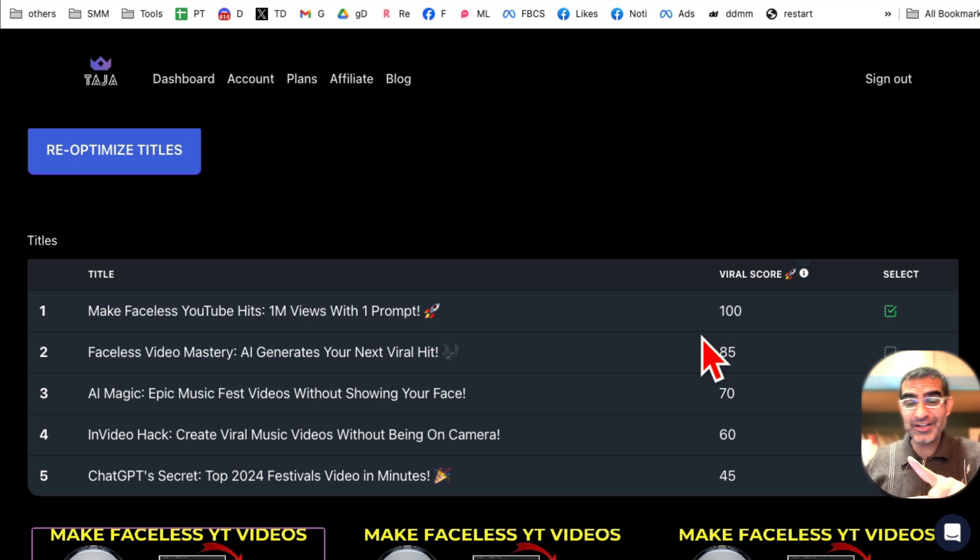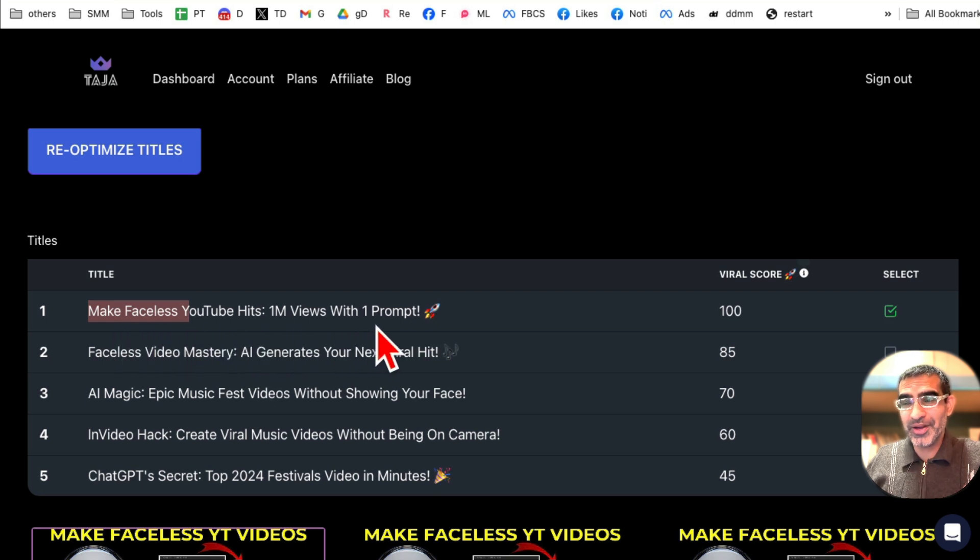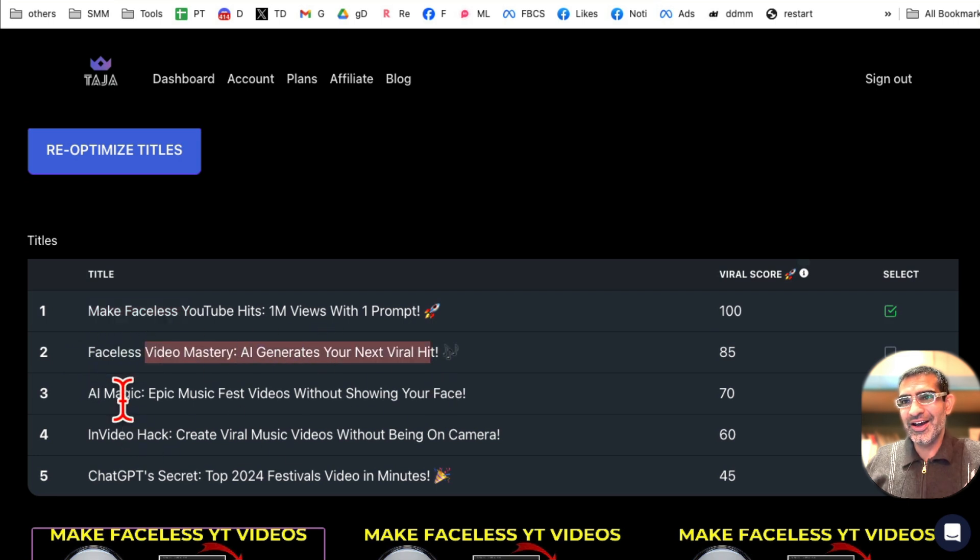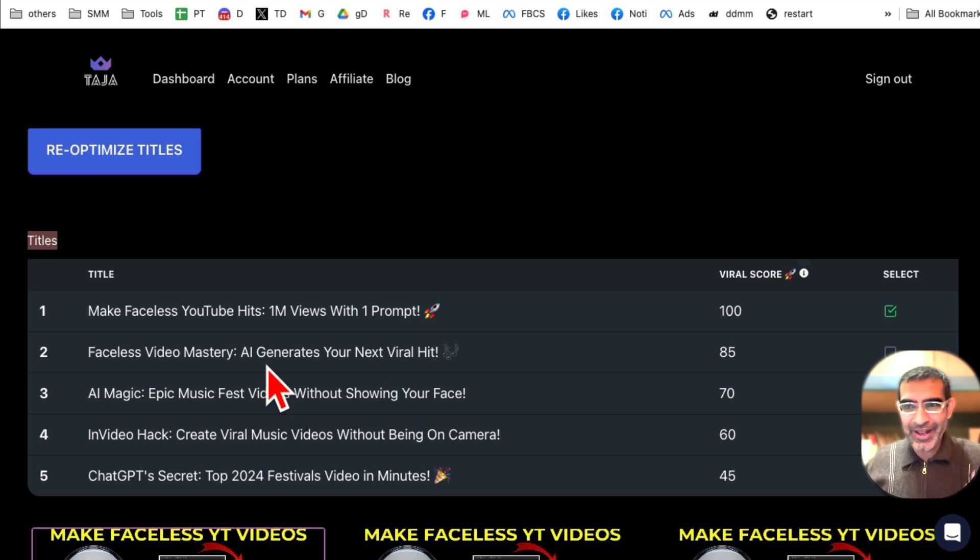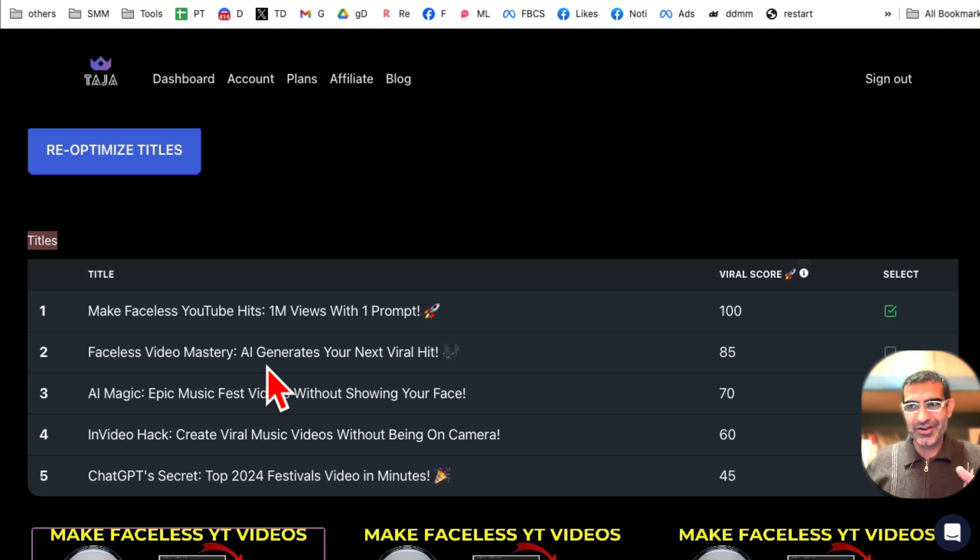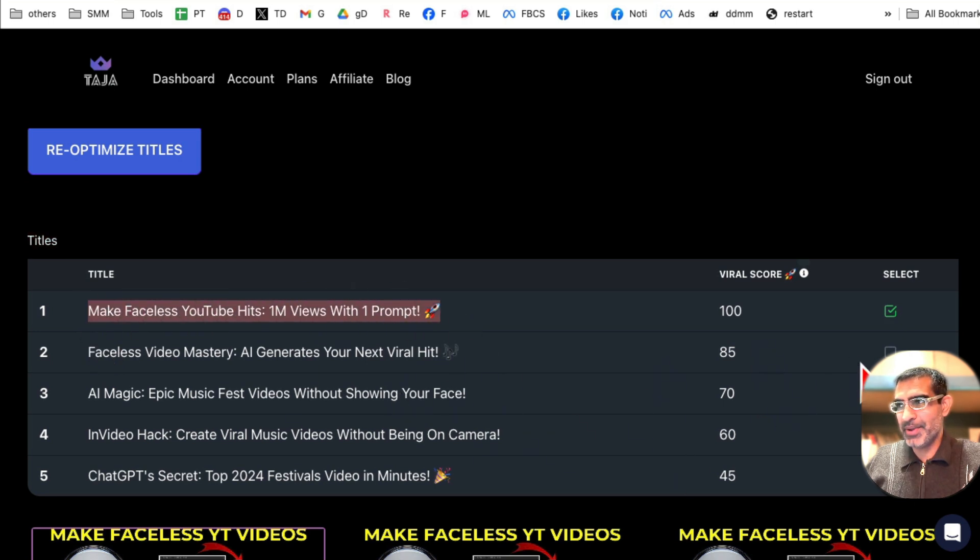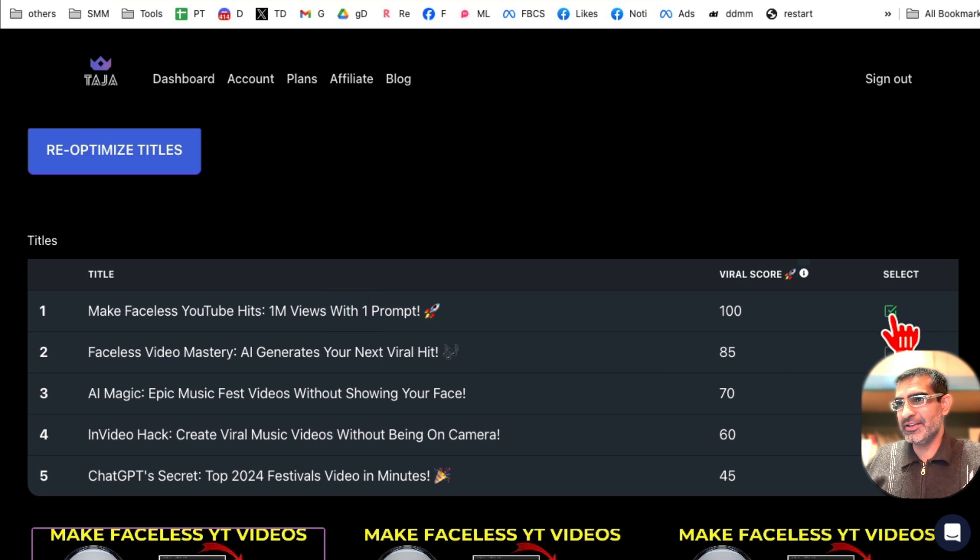Now look right here. This is the title: Make Faceless YouTube Hits One Million Views with One Prompt. Here's another one and then five different variations of your YouTube titles. I could not have thought of these titles myself ever. This is awesome. So let's say you like this, you can, by the way, pick any that you like. Let's say if I like this, I'm going to select this title and scroll down.